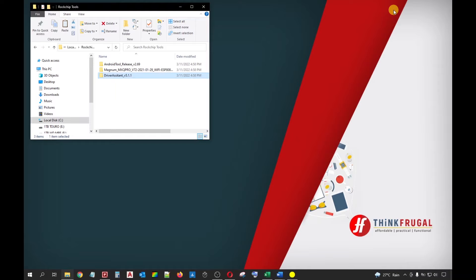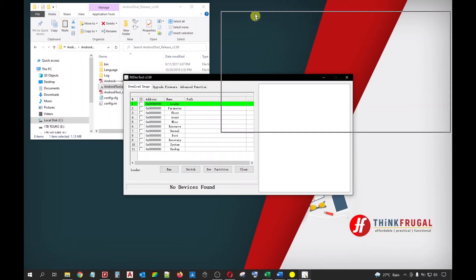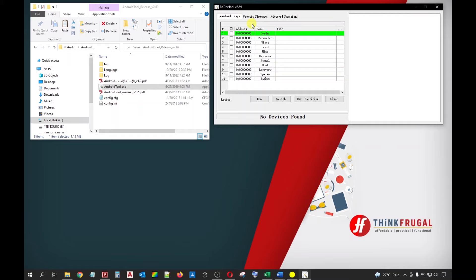Next, we'll open the tool we'll use to flash our firmware. Going back to the Rockchip Tools folder, let's get further inside the Android Tool Release folder until we reach the executable file. Double-click the AndroidTool.exe to open the application. Click Yes for the User Account Control window. The RK Dev Tool window will now appear. This will now be our main tool in flashing the Rockchip firmware. OK, let's click the Upgrade Firmware tab.